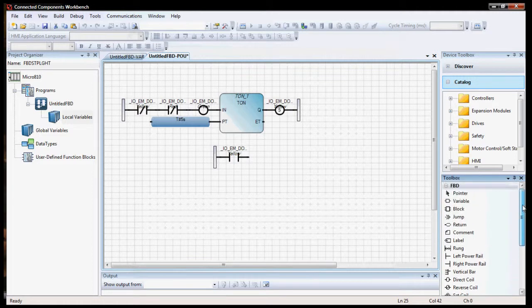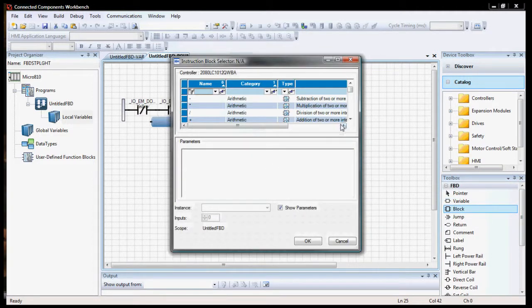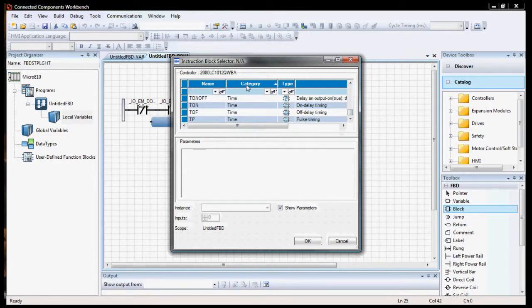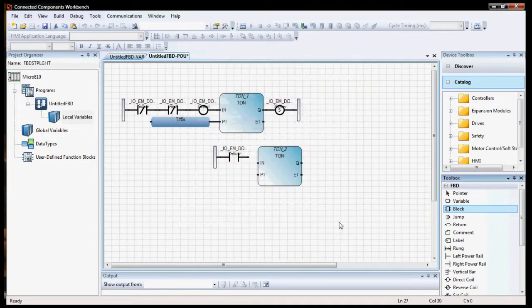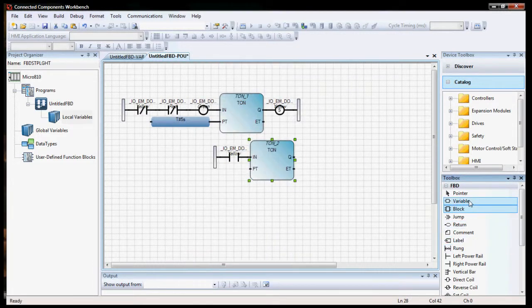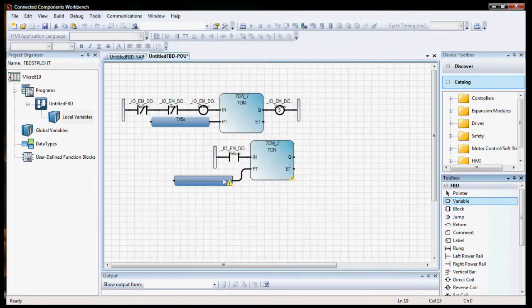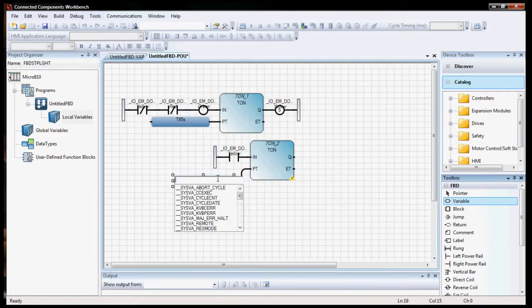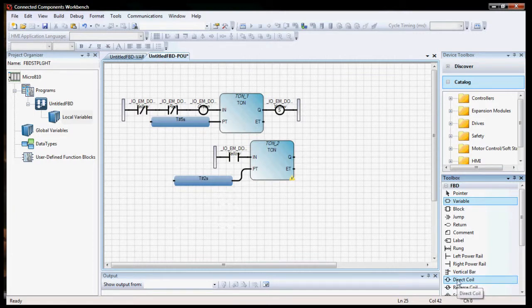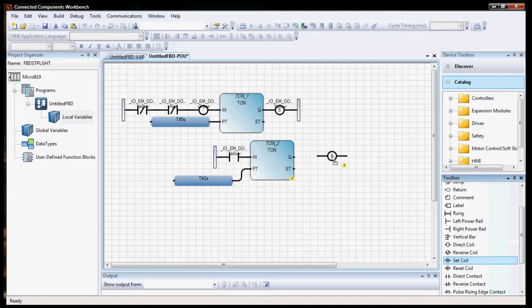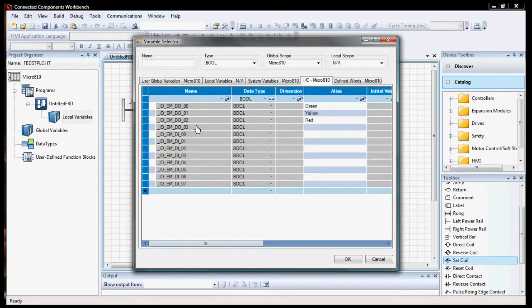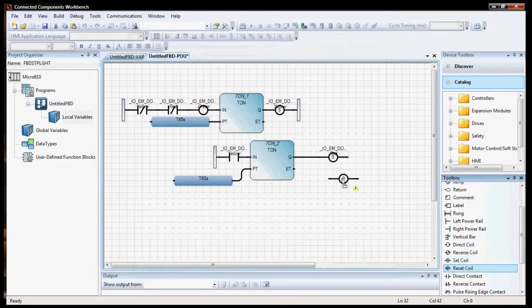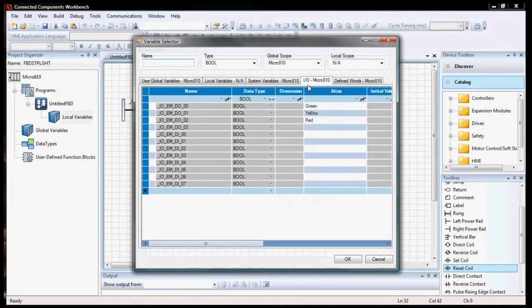And we'll grab the same type of block for our timer. We'll put that up. Variable for time. And then connect that. And go to number two seconds. And then the output, we're going to want a set coil for red. Red to turn on. And we're also going to want a reset coil for yellow. So it'll turn yellow off.